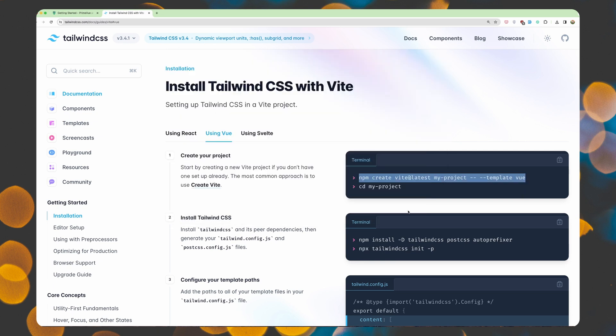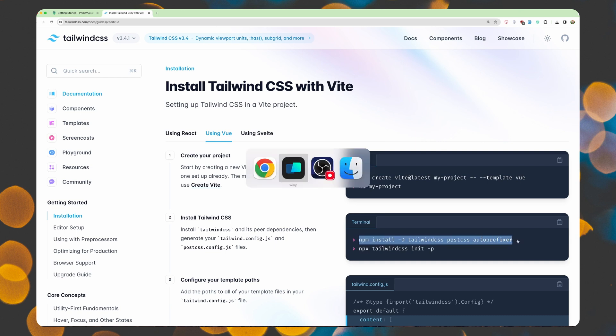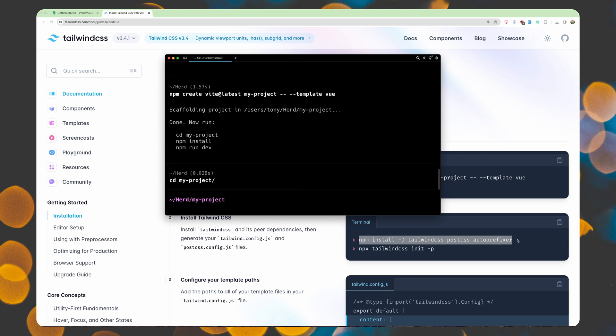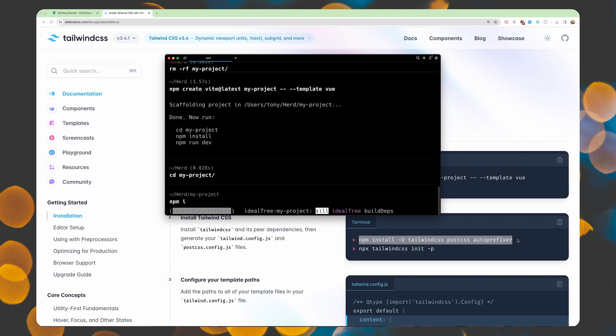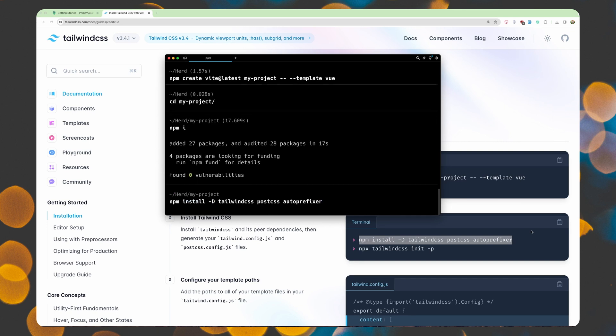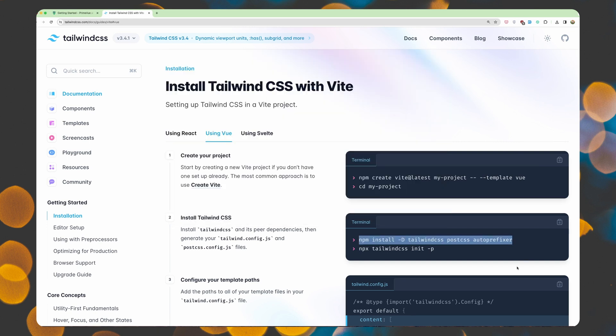Then we need to cd in the my project and run npm install dash d Tailwind CSS, post CSS, and auto-prefixer. So let's cd in the my project and I'm going to say npm install first. And then I'm going to install the Tailwind CSS. Of course, we need to init the Tailwind CSS to create a file.